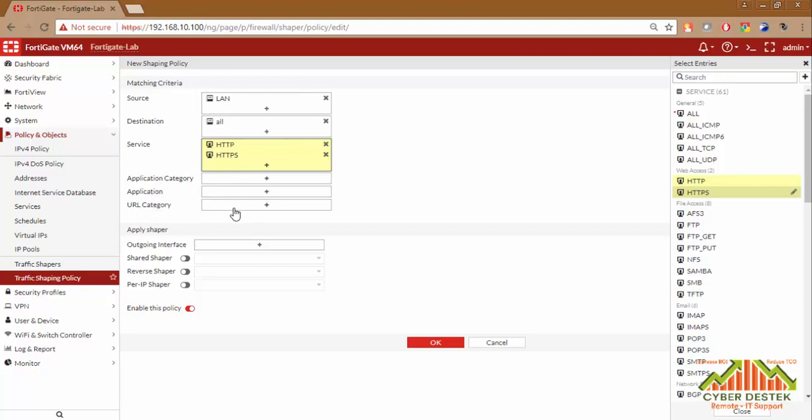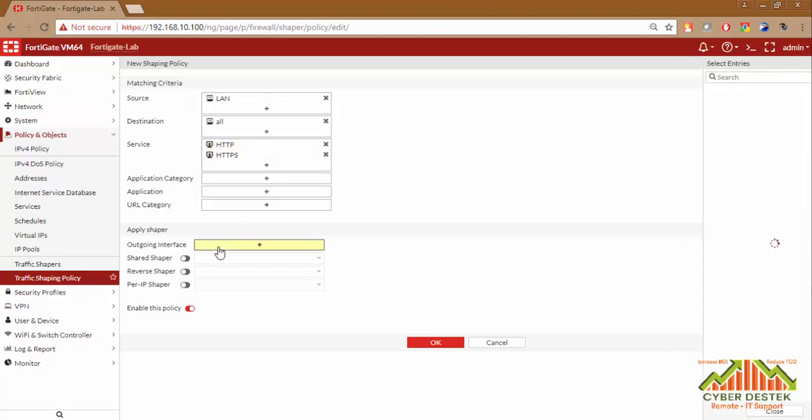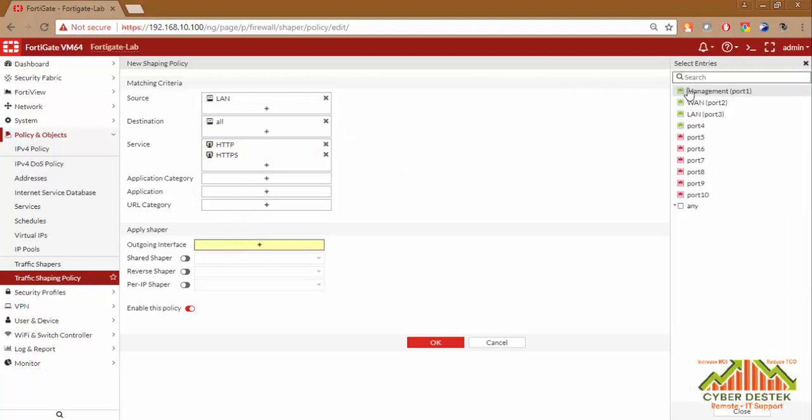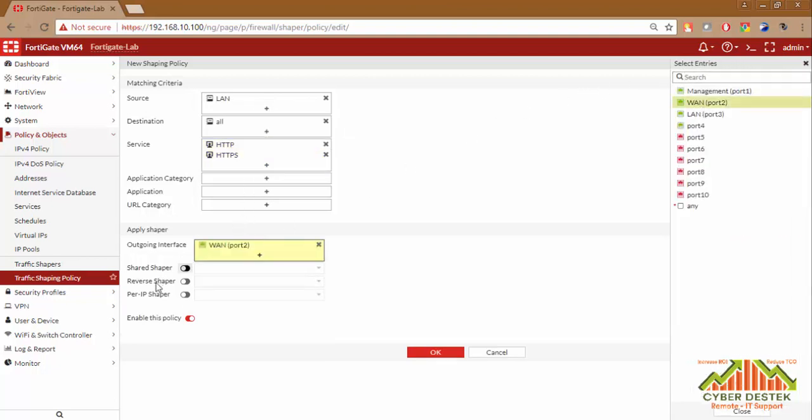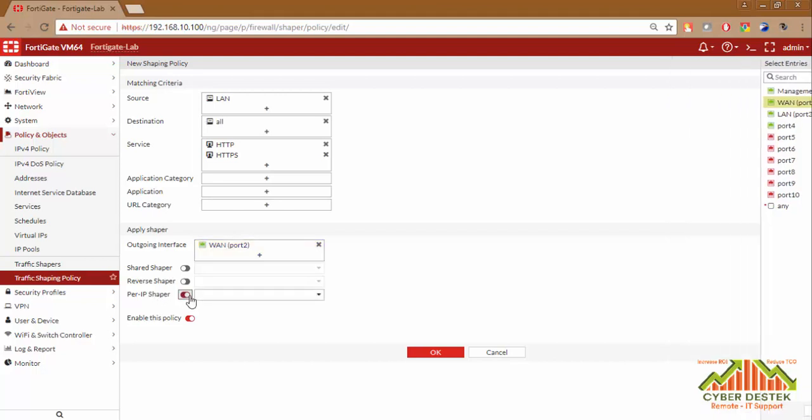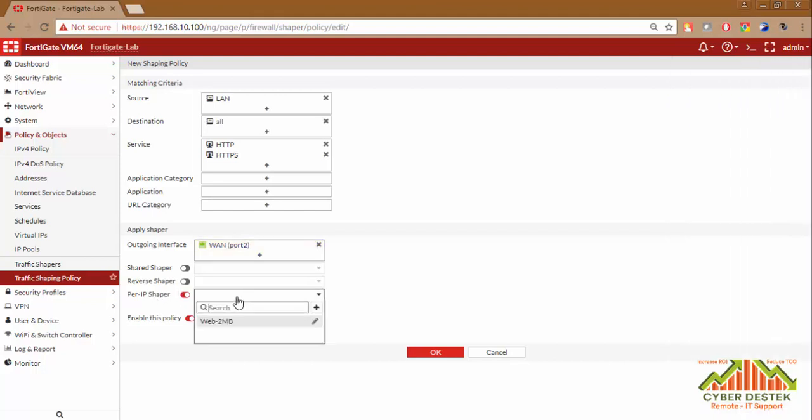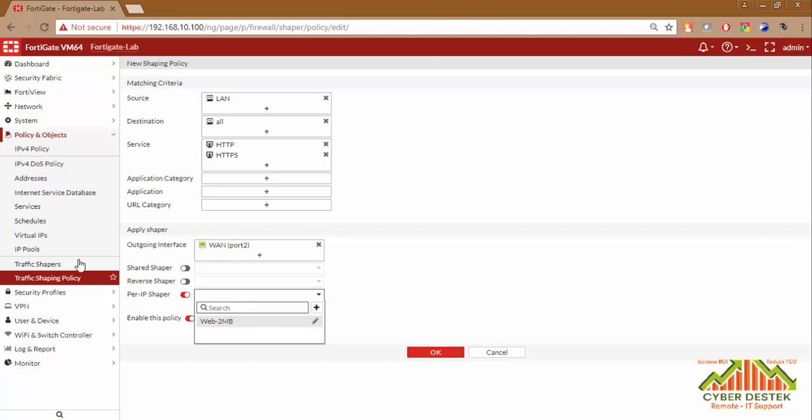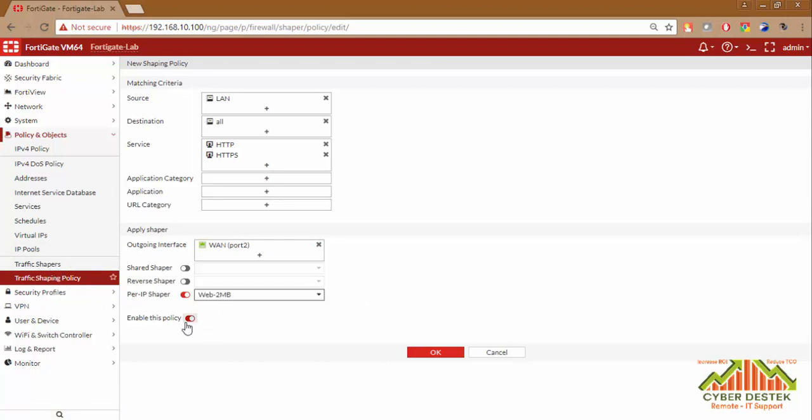We have a wide variety of options here to use. Just for demonstration purposes, I will be using HTTP and HTTPS. The outgoing interface will be our WAN interface. We have created Per IP Shaper, so we will enable it. From the drop-down menu, we will select our traffic shaper that we created. Make sure the policy is enabled. Click on OK.